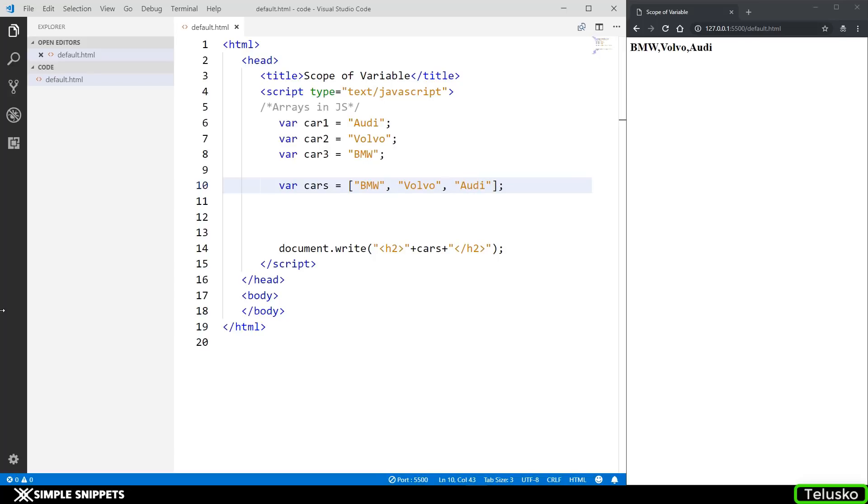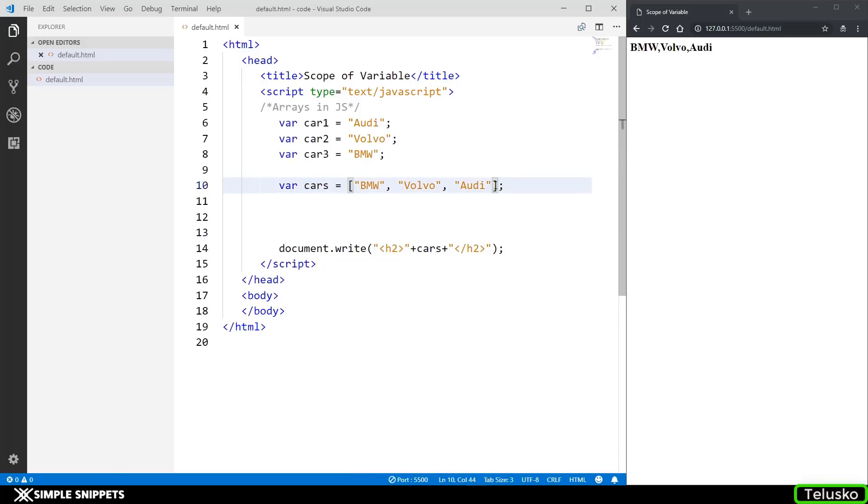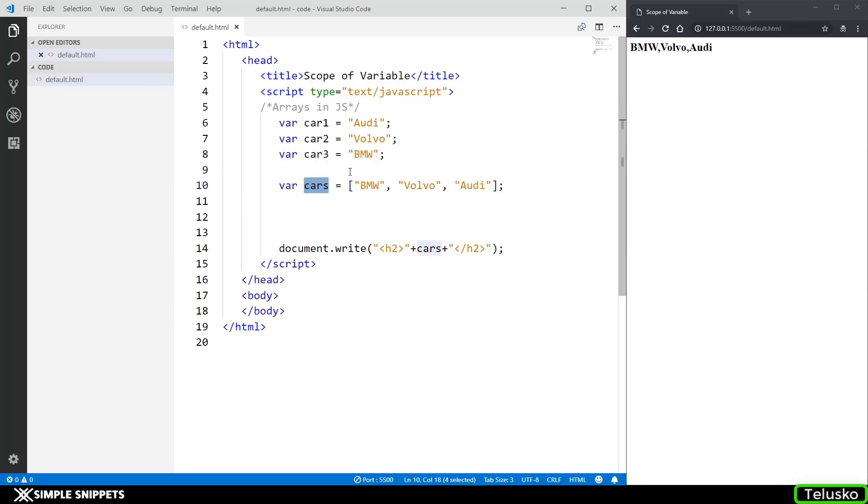As you can see on the right hand side the output is already printed because we're using the live server plugin. The array name is cars. So basically it is a composite data type variable with one single name but it is storing a list of values. Instead of creating three different variables we just created one and stored the entire list. This is one way of creating arrays in JavaScript.